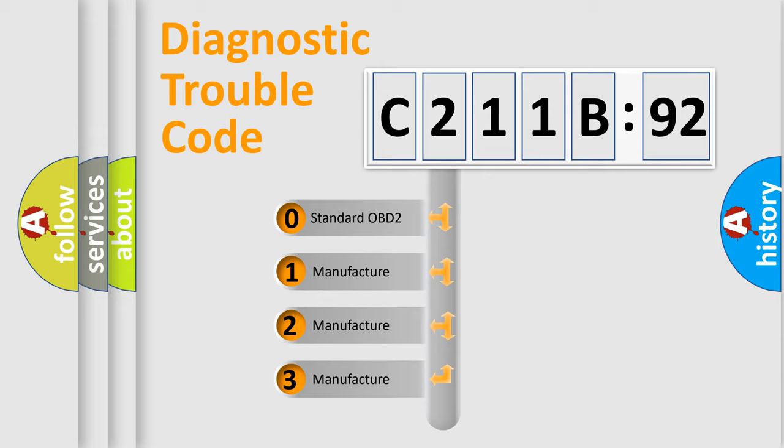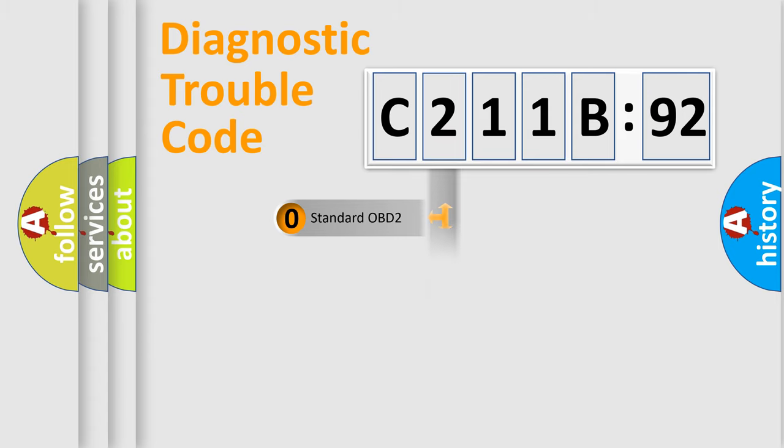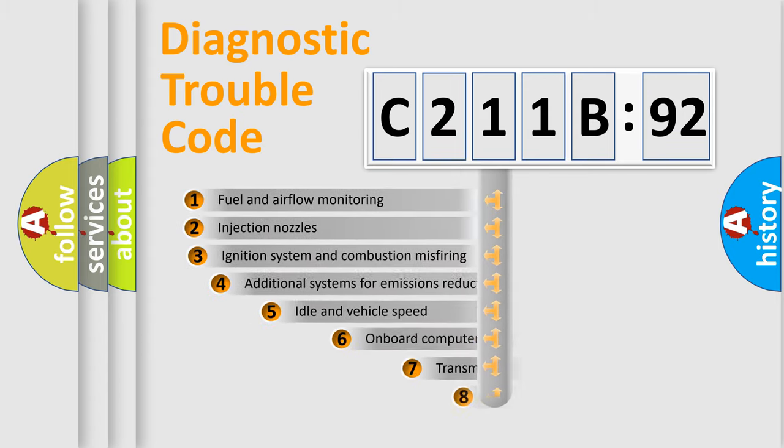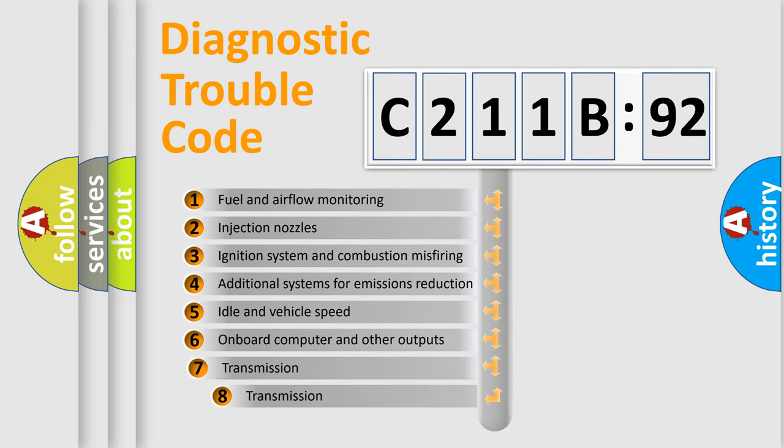If the second character is expressed as zero, it is a standardized error. In the case of numbers 1, 2, 3, it is a manufacturer-specific expression of the car-specific error.